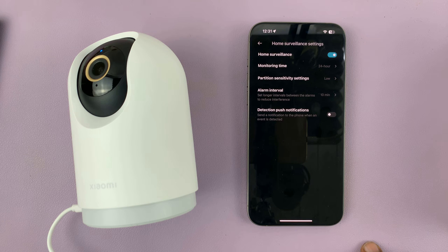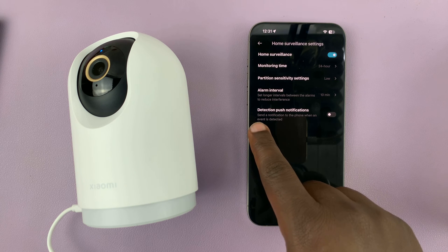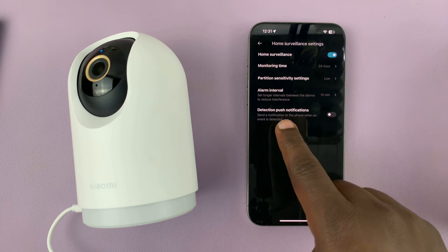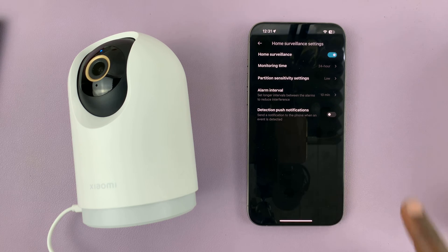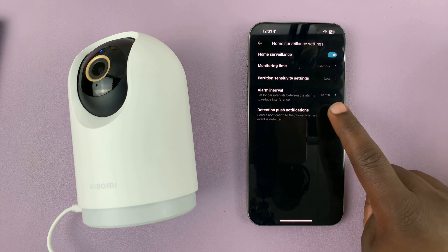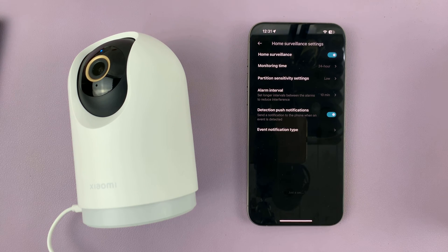Under home surveillance settings, go to detection push notifications and enable that. Use that toggle button to enable it.